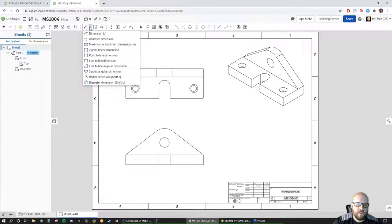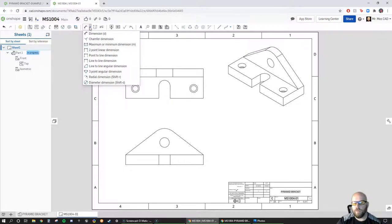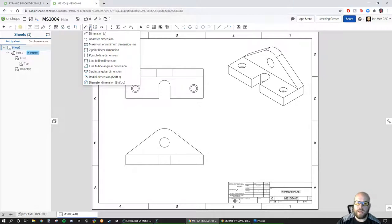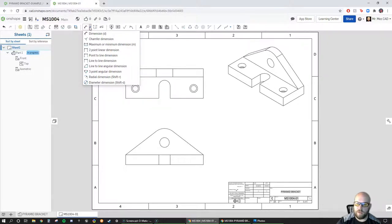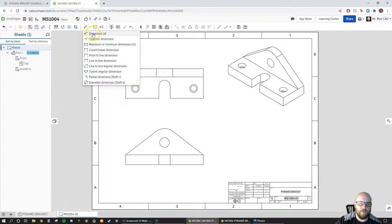One thing I don't love about OnShape right now is there's no option to show dimensions from the model. For future reference, if you're using other programs — Creo, SolidWorks, NX, Inventor — I recommend showing dimensions from your part. It gives you an extra level of checking to make sure everything is dimensioned and lets you know if a model wasn't made properly. Unfortunately OnShape doesn't have that feature yet, but it's a free program.